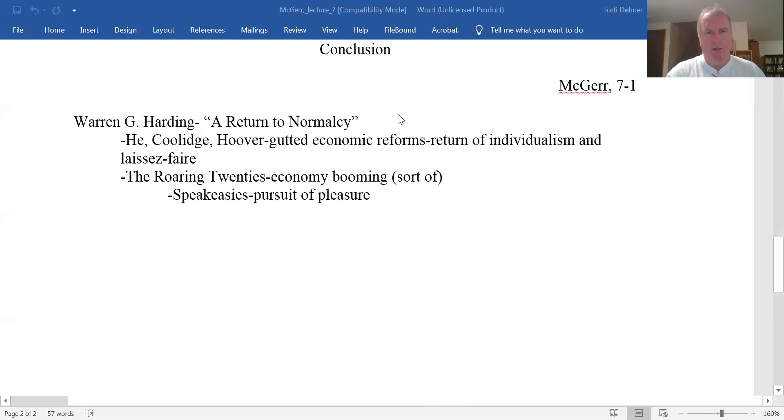That's it for McGurr, and that's it for our second section. We will soon have a test.